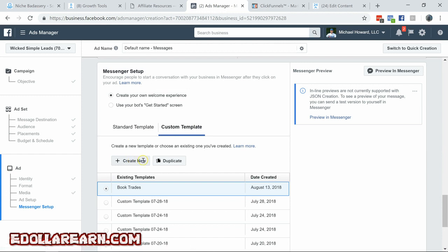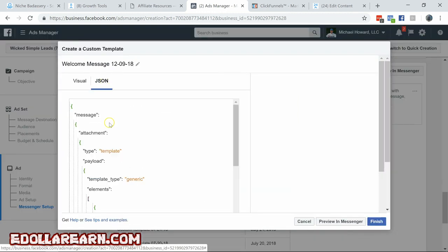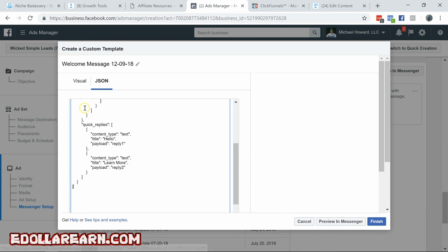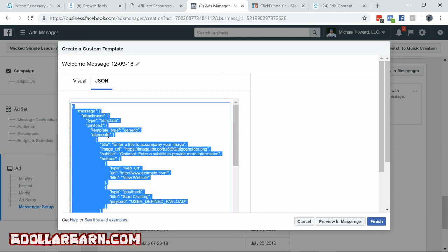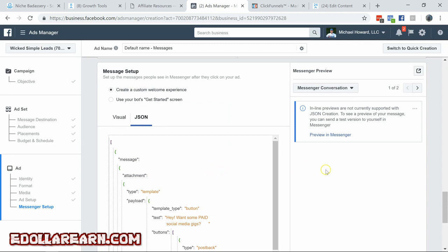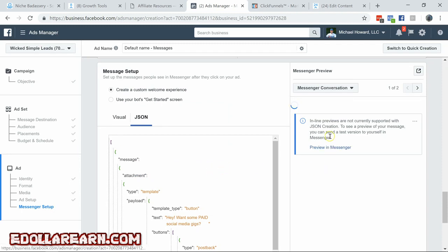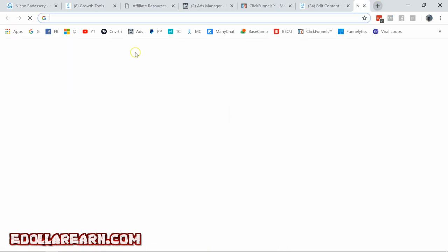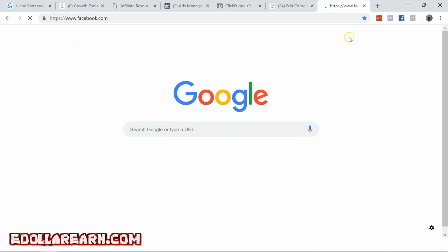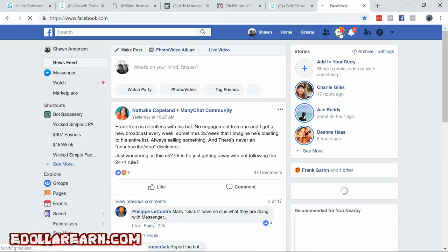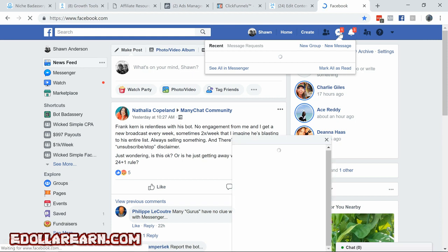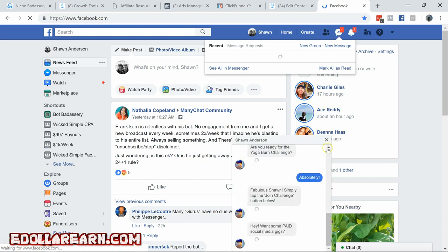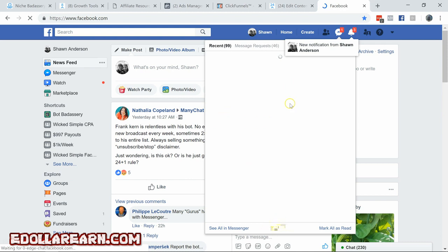We hit copy to clipboard. Go back to our ad. Scroll down. Hit custom template. Create new. JSON. Click in here. Control A. Get rid of all that. Control V. Paste that in there. And let's preview this in Messenger. Go over to Facebook. And there should be a nice little message waiting for us. Look at that. Hey. Want some paid social media gigs?